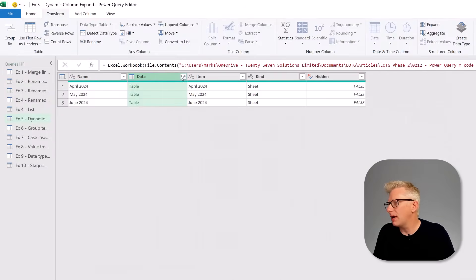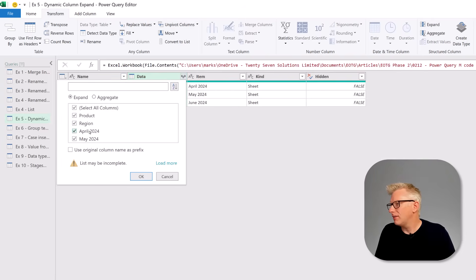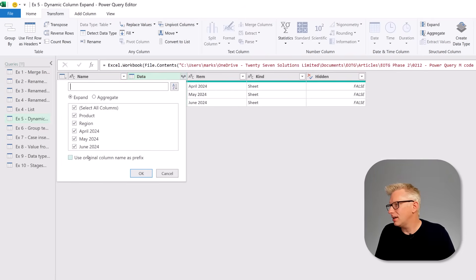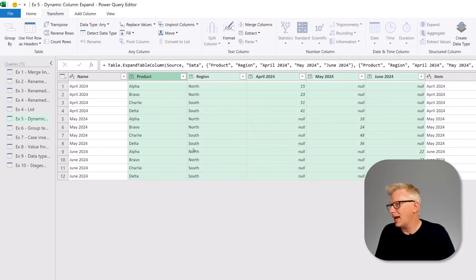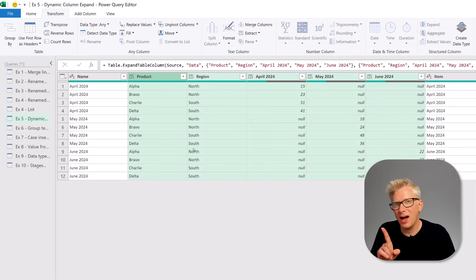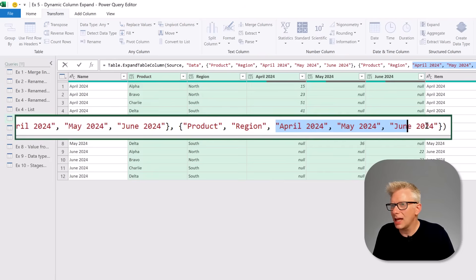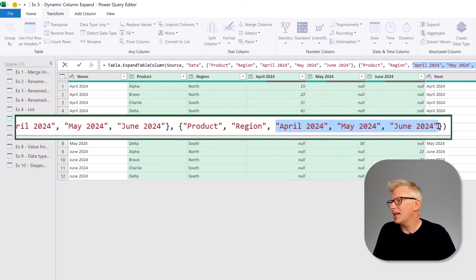For tip five, we're working with the same dataset and want April, May, and June as separate columns. We expand the column in Power Query, load more data, and select April, May, and June, then click OK. That expands those columns, but our column names have been hard-coded inside the Table.ExpandTableColumn transformation, which means if we get new data for July, August, and so on, expanding those columns won't include them.